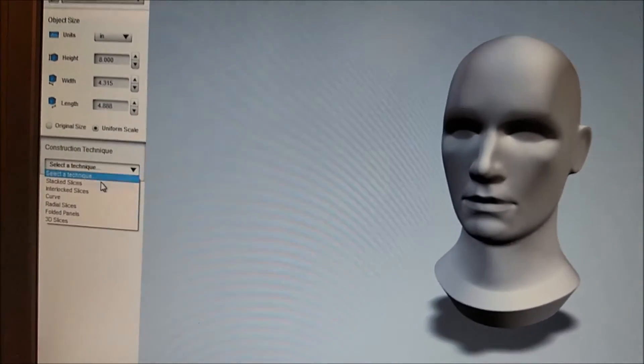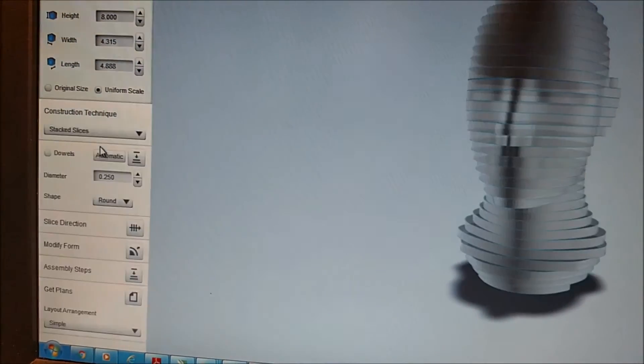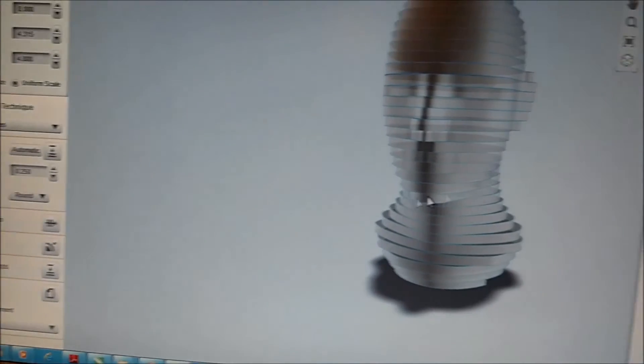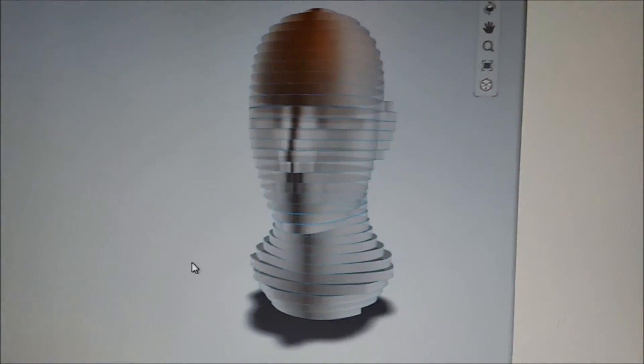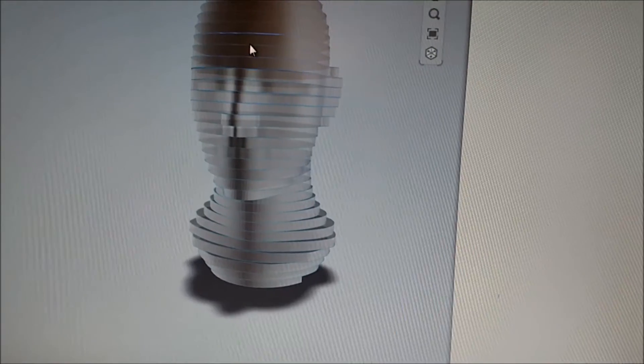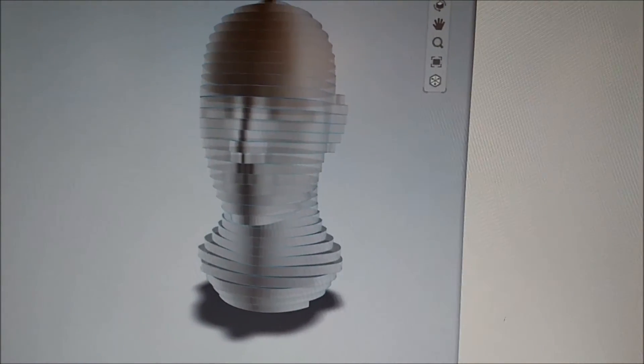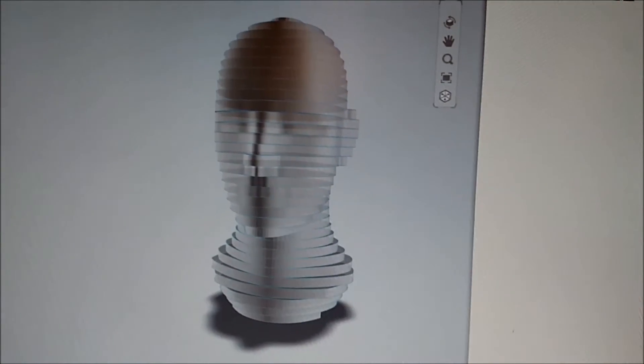And then your construction technique. We could do stacked slices. And so this is going to give us a laser cut file for each of the individual slices. Just like 3D printing, it's going to slice the object, but in the thickness of our material for laser cutting.